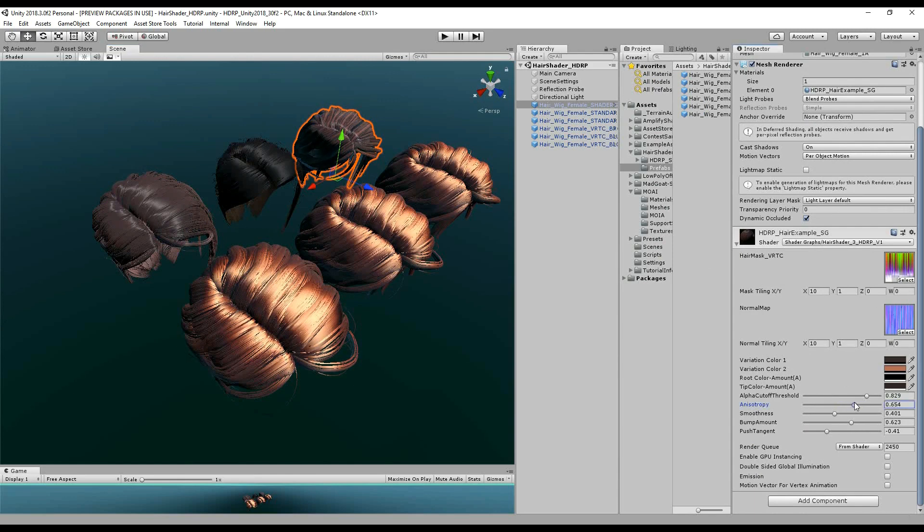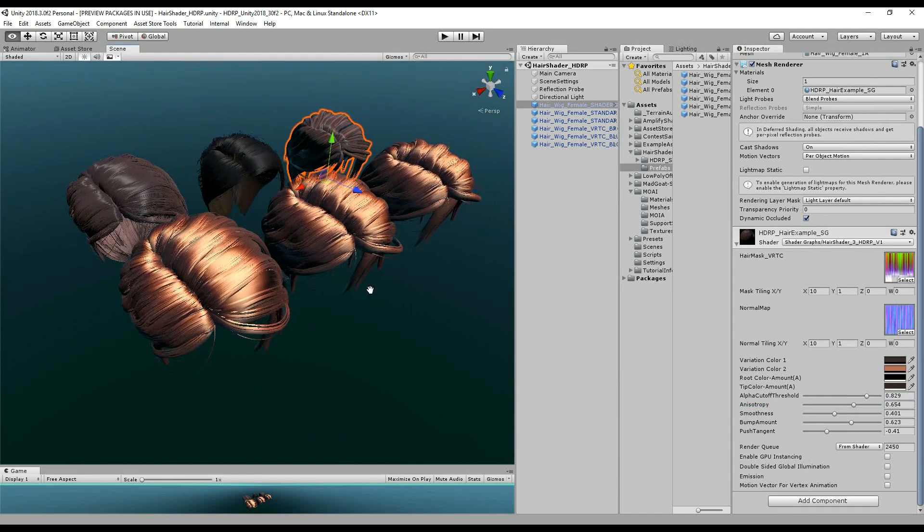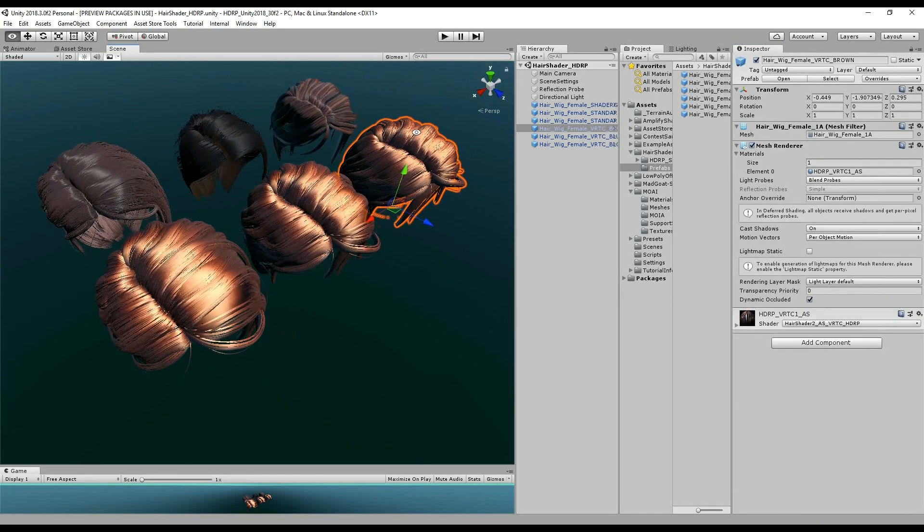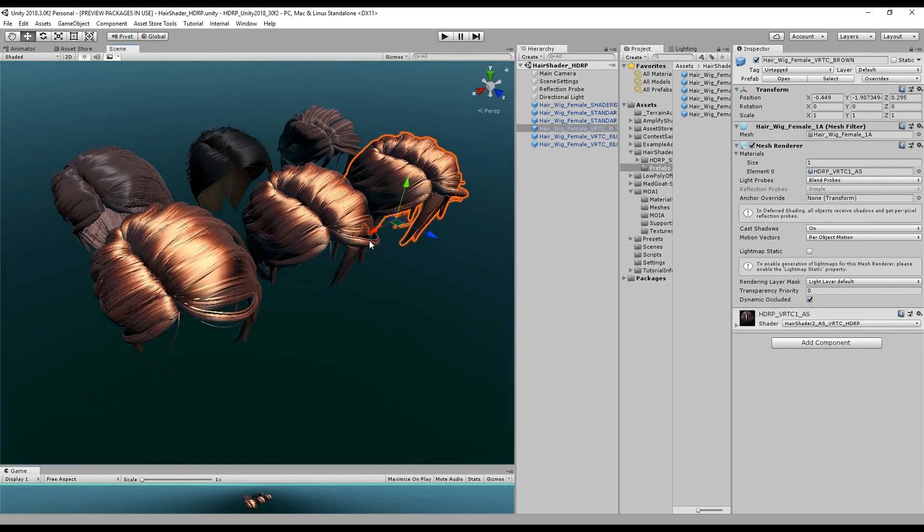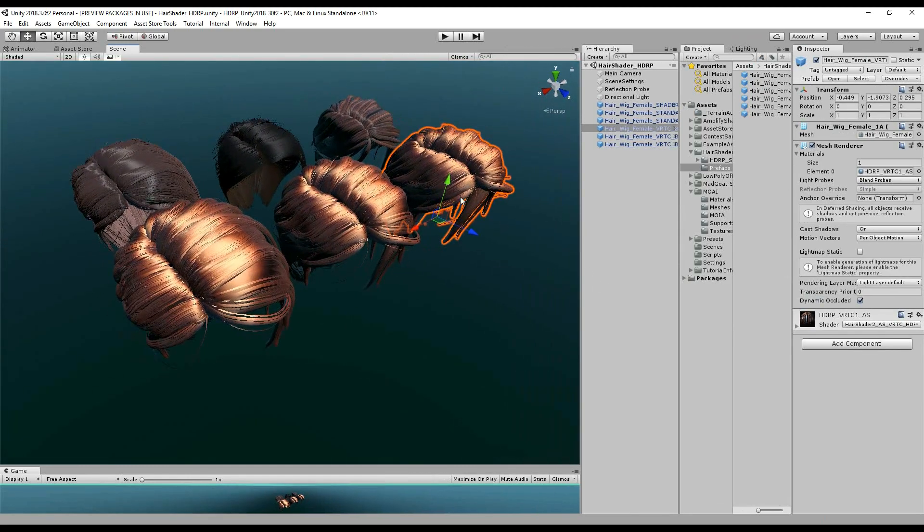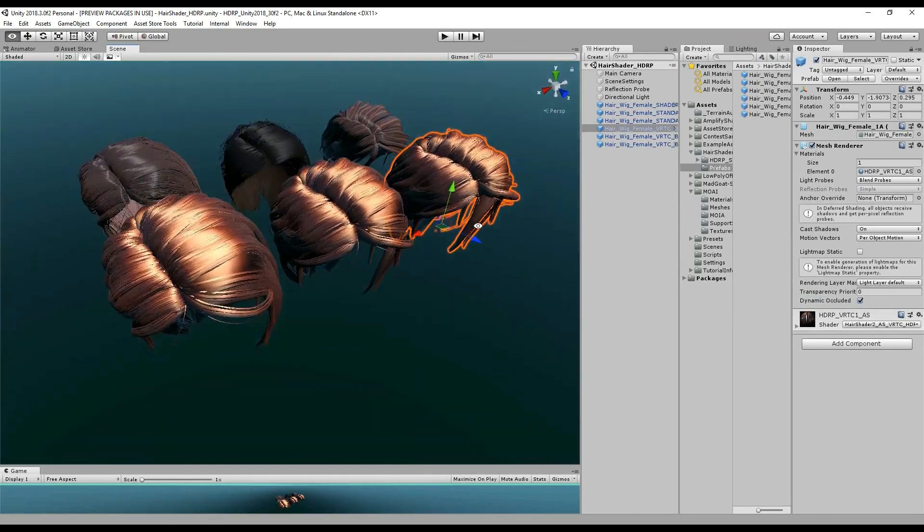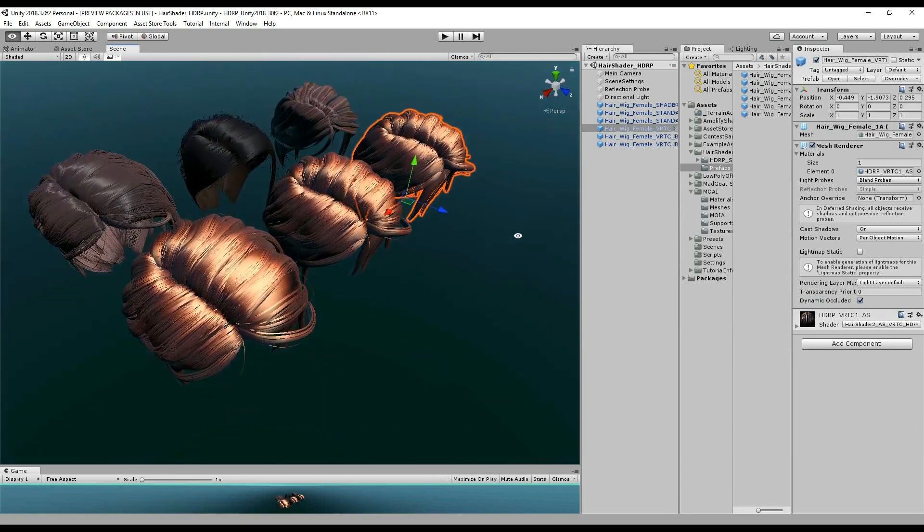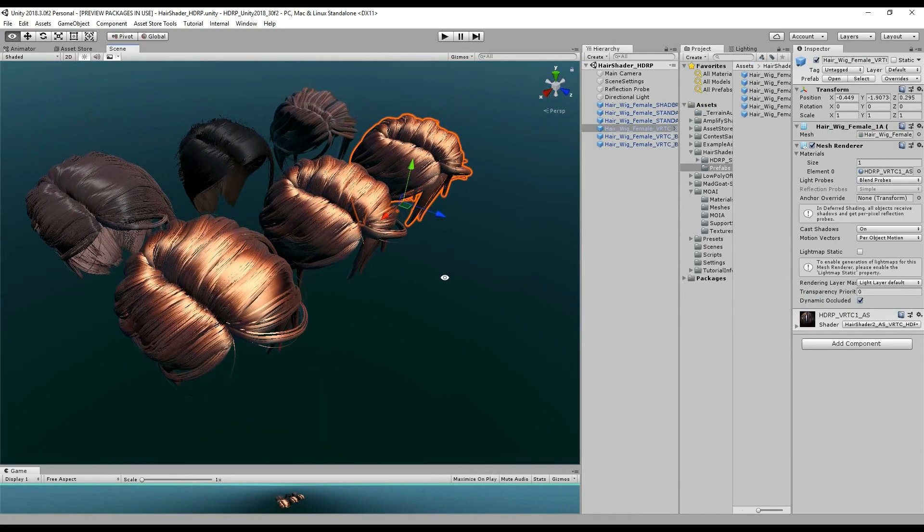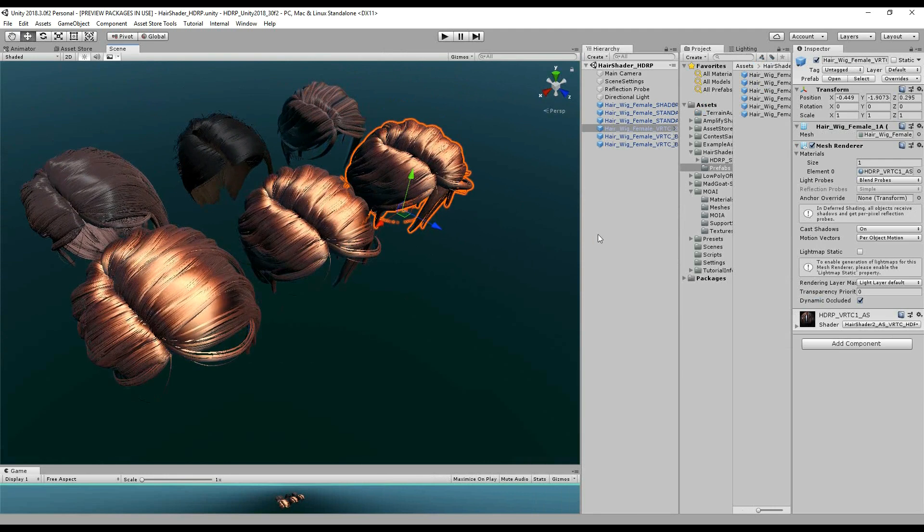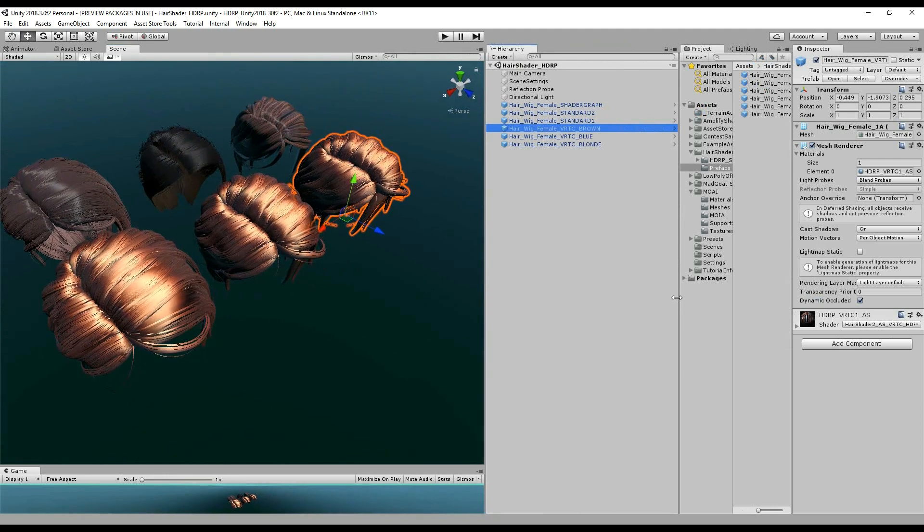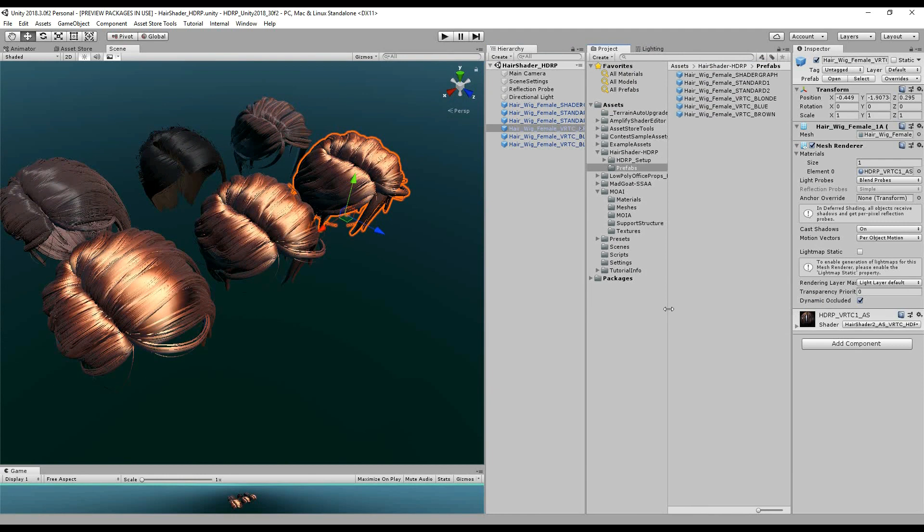But lo and behold, I've made a hair shader 2, a type of graph using my amplify shader editor. I took the graph from hair shader 2, brought that into HDRP, made a few changes and improvements. I hope you like this. So we're going to go ahead and make two more materials here.